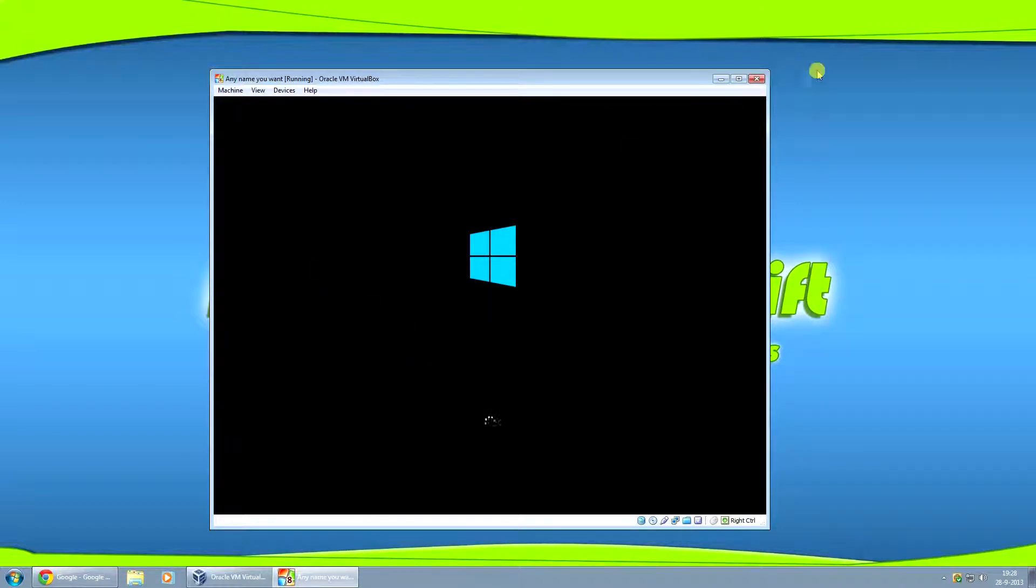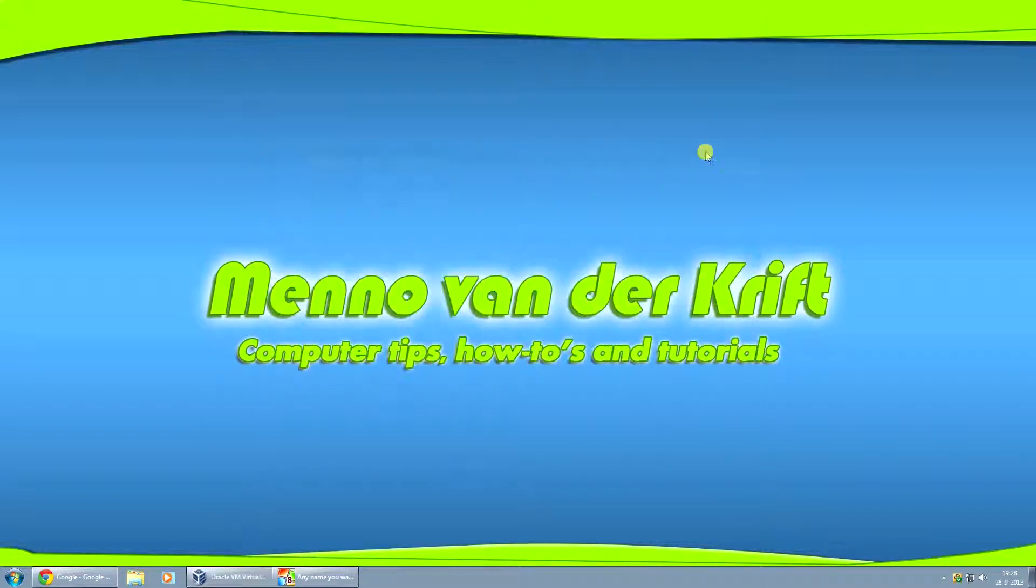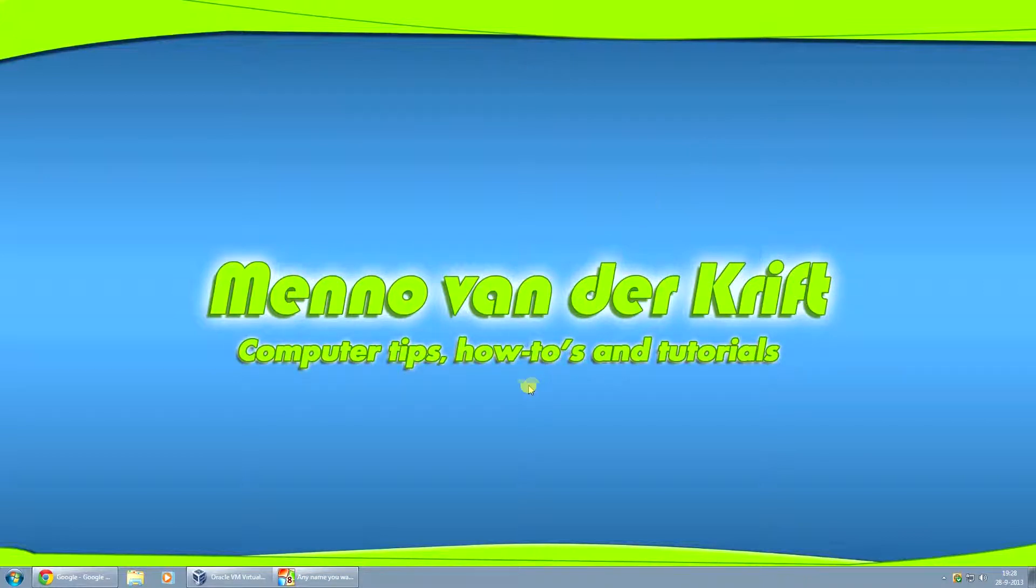And that's it for this tutorial. So like if you like this video. Also if you have any questions, comments or suggestions for other videos, just post a comment in the comment section below.